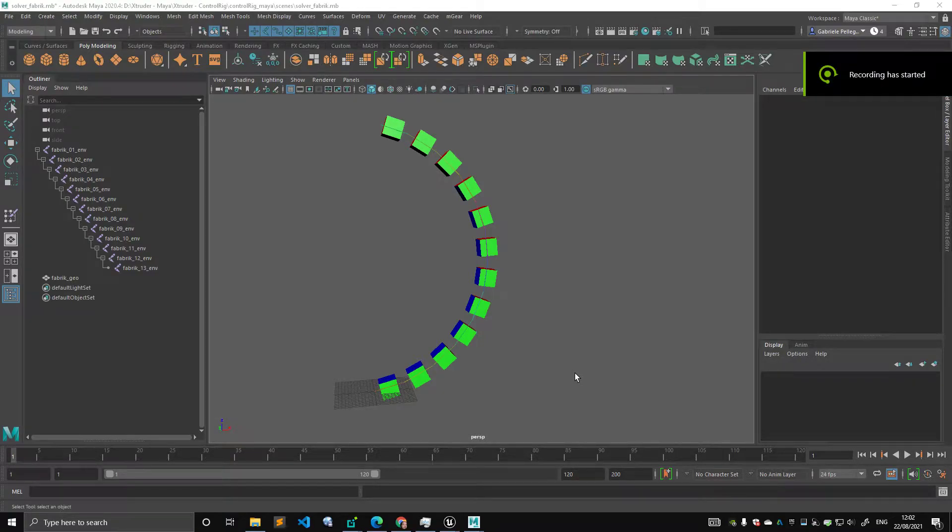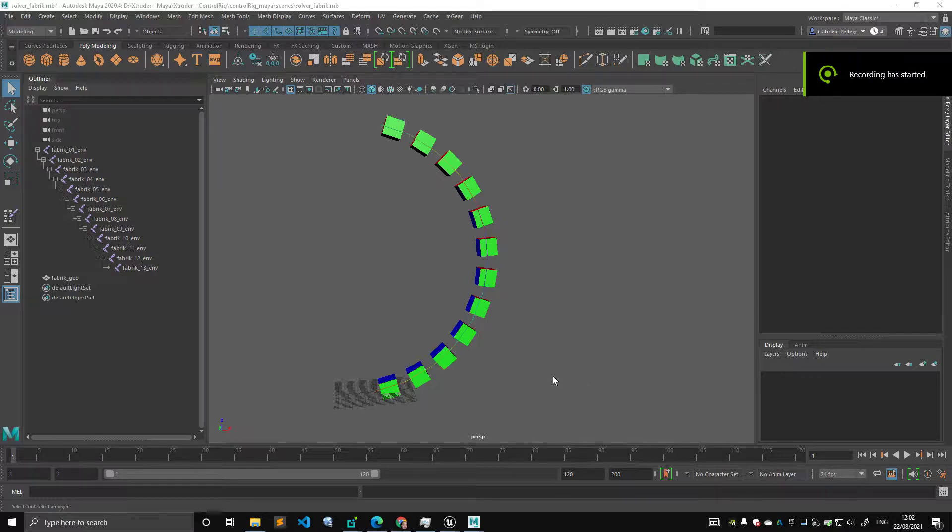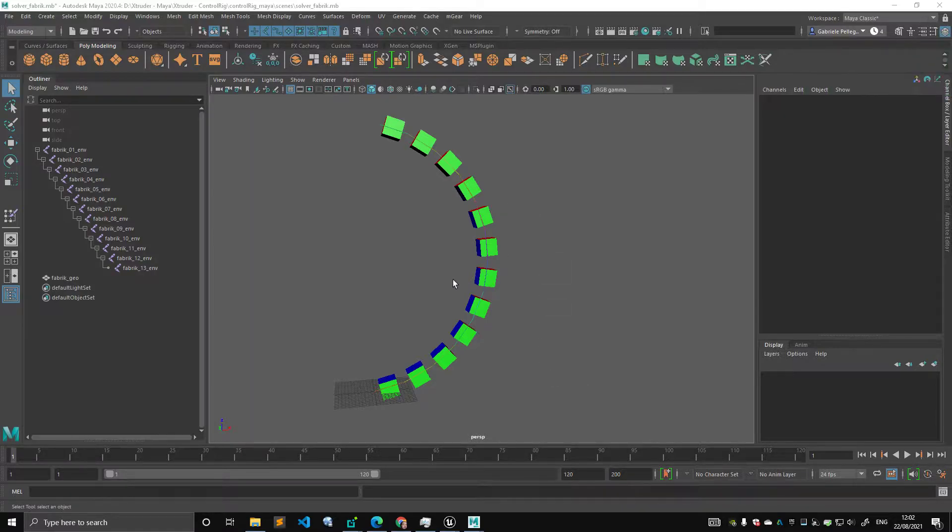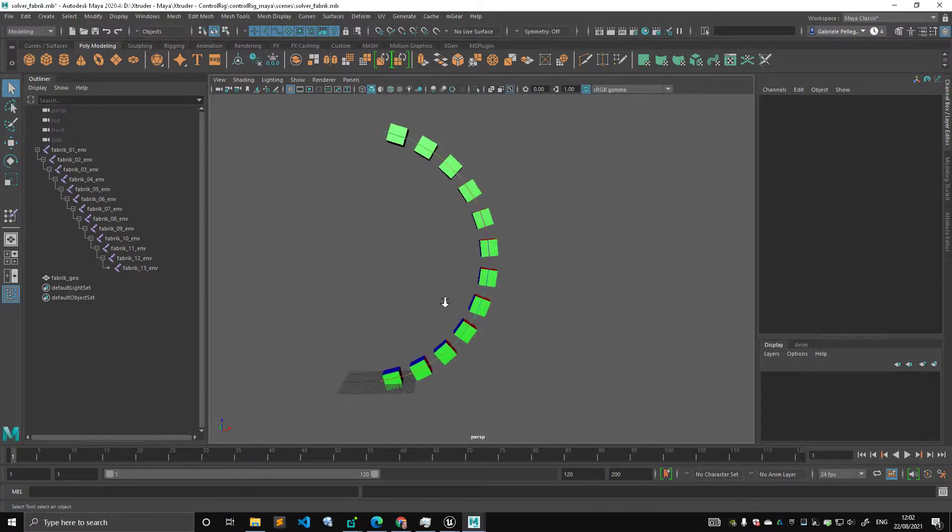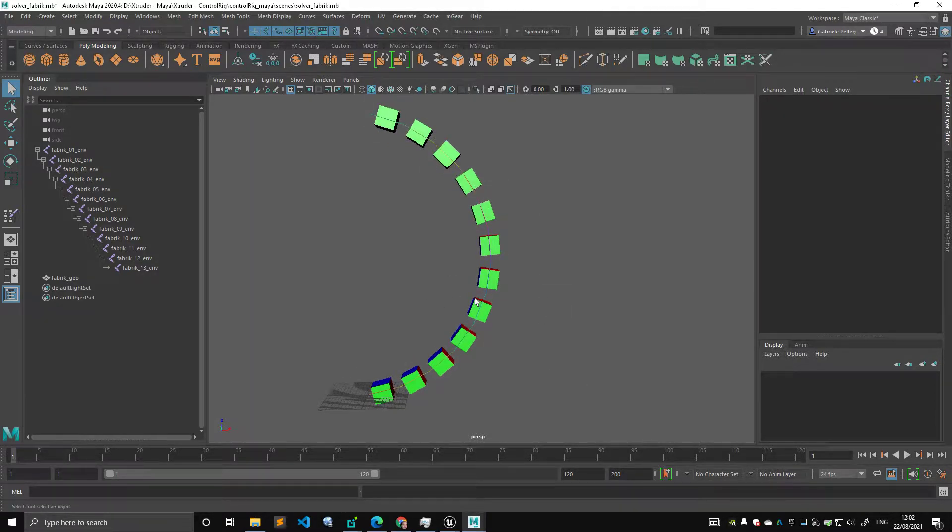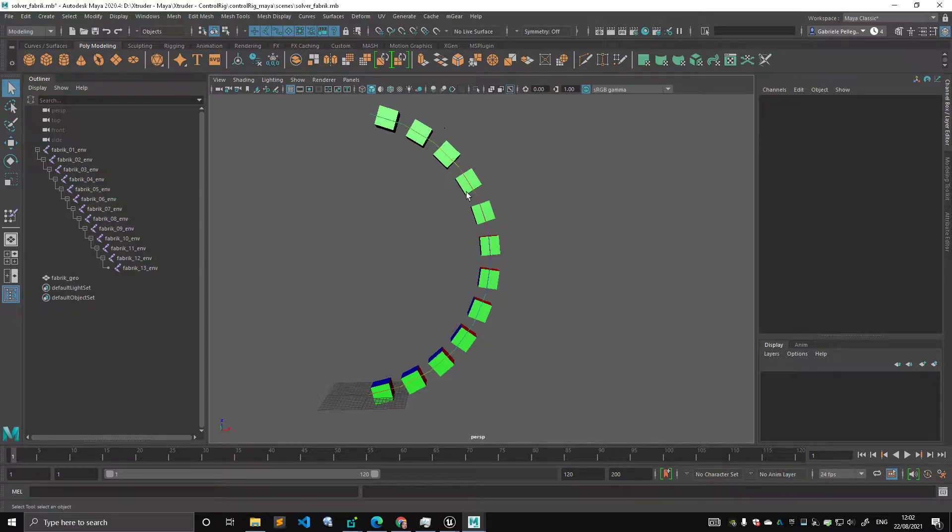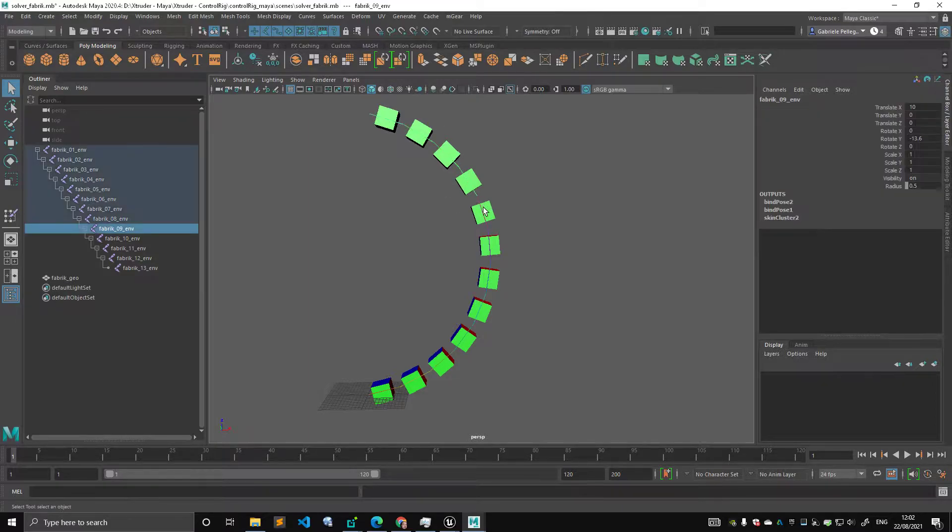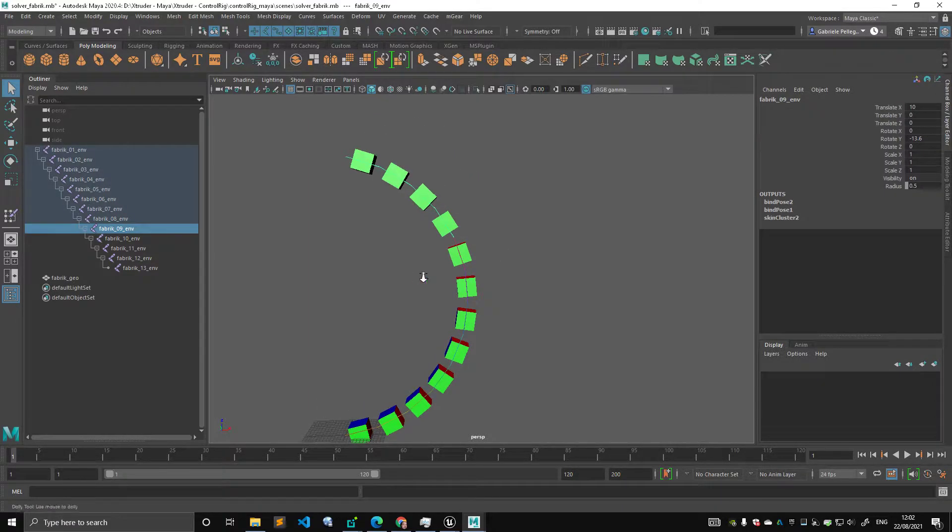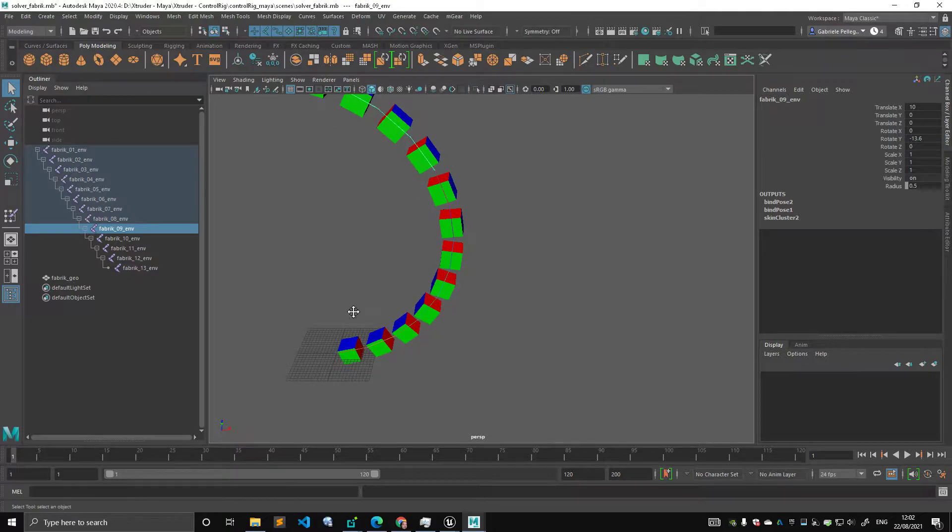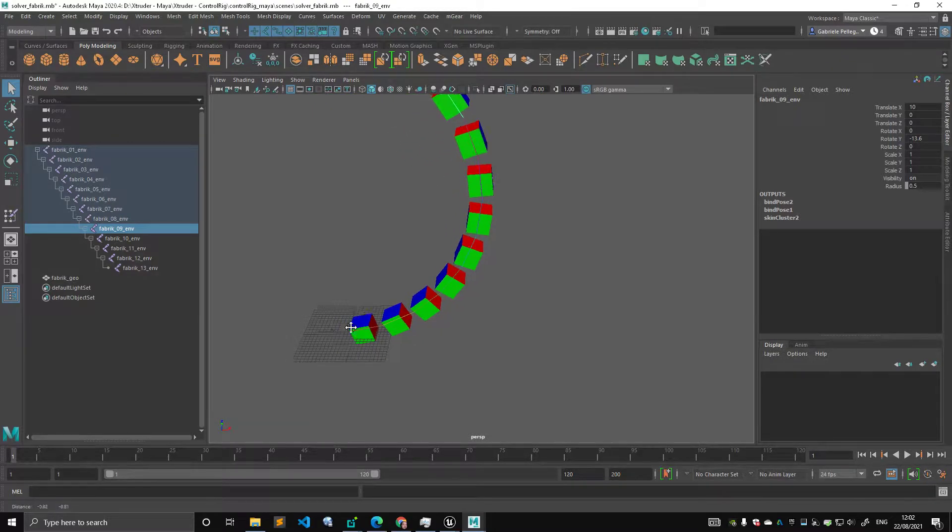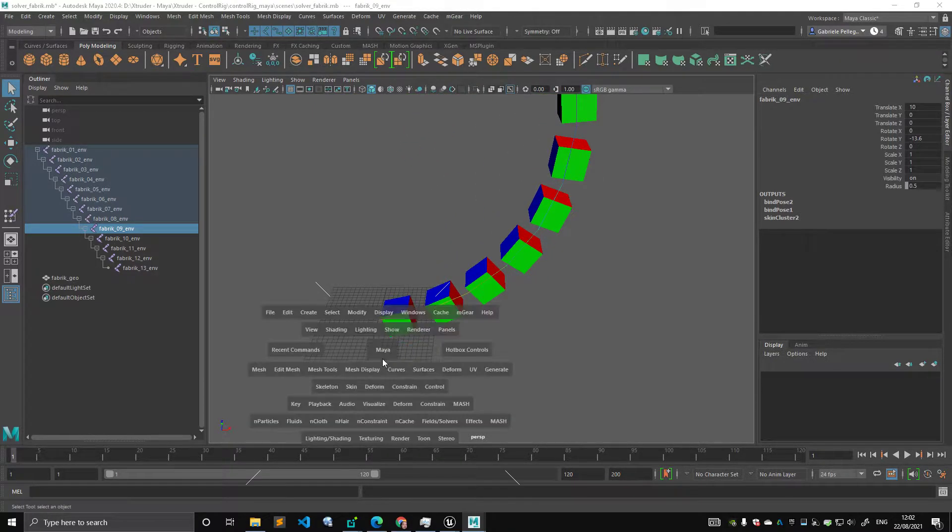Hello guys, today we're going to talk about another solver, and this is another IK solver. But rather than the one that we saw previously, which was solving among three transforms, three bones,